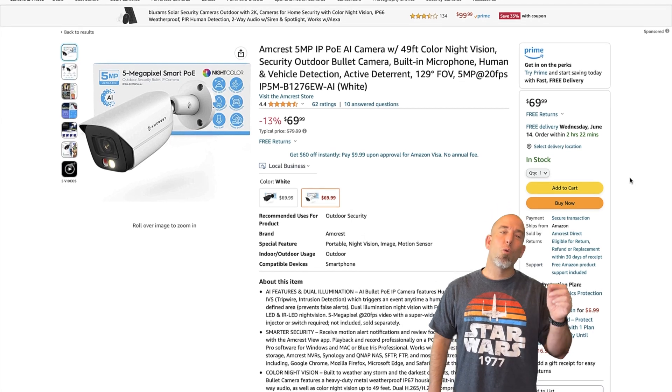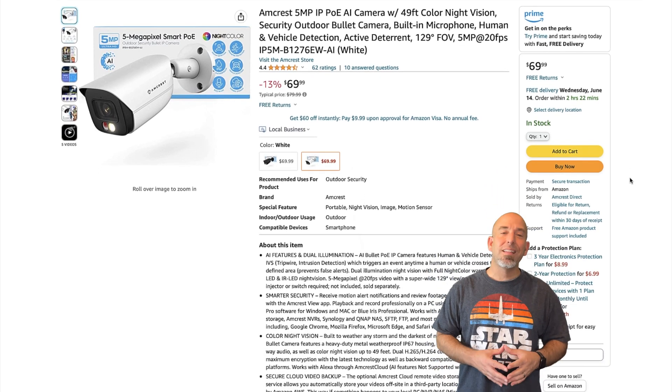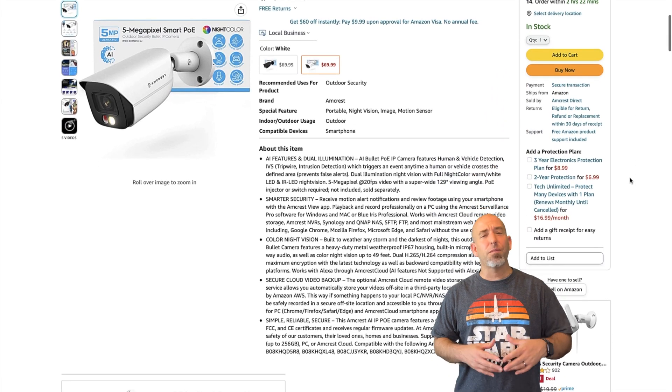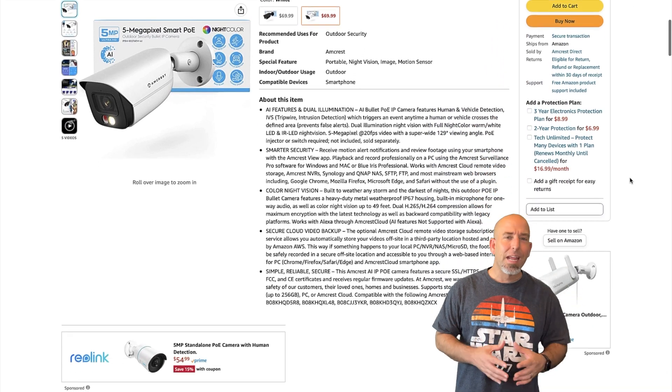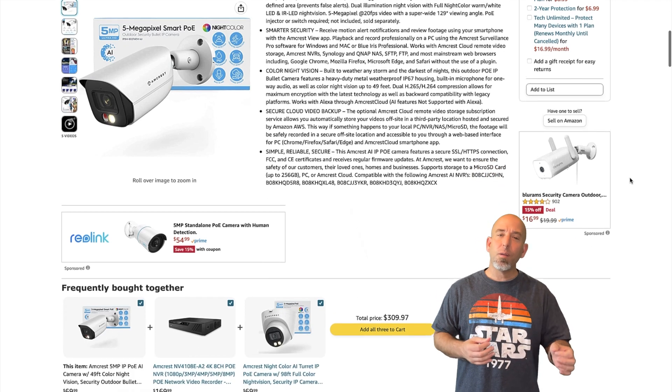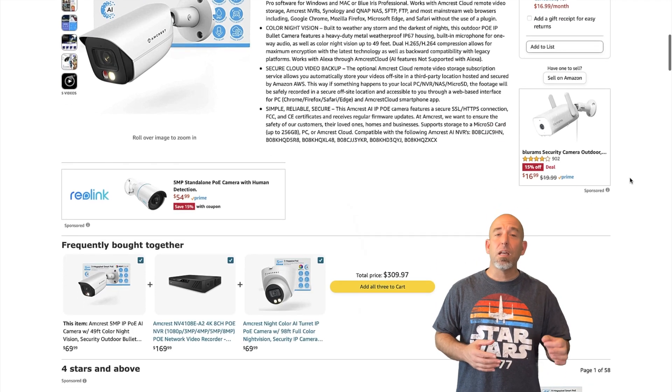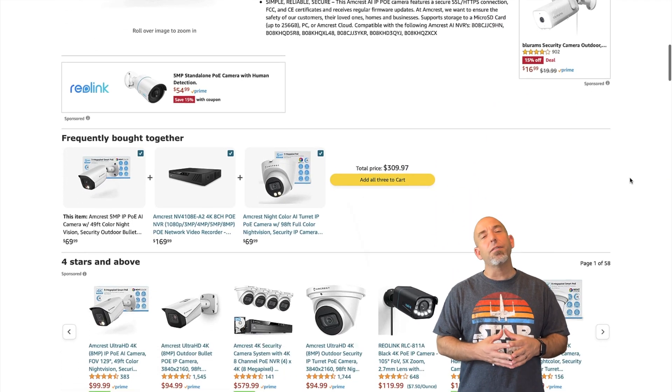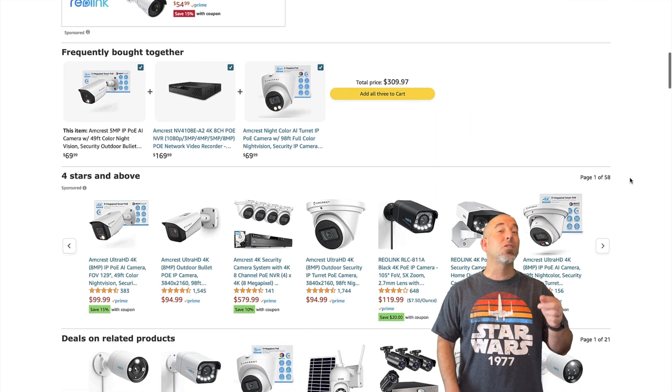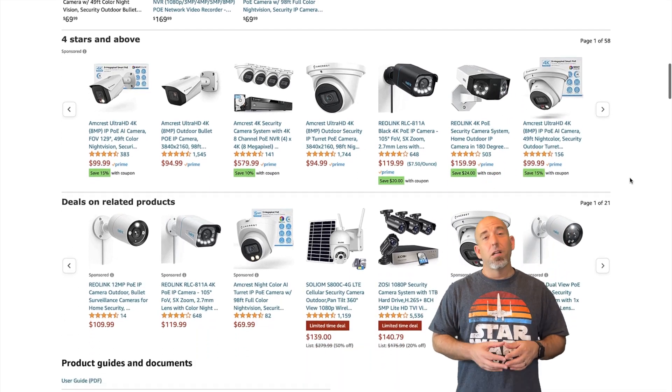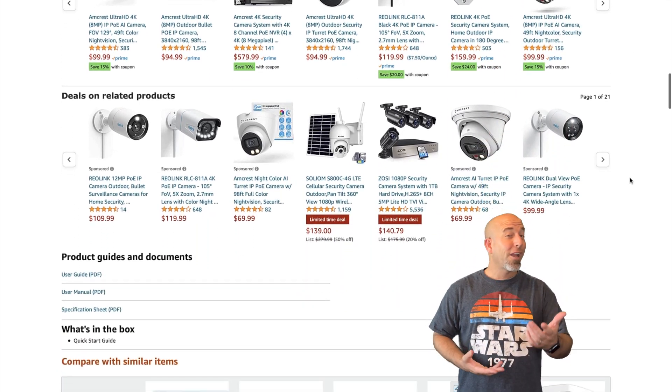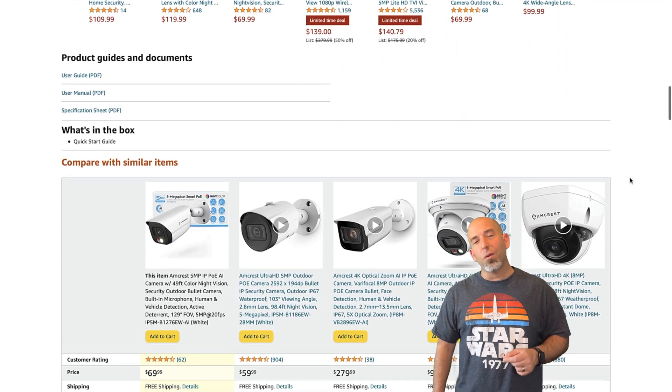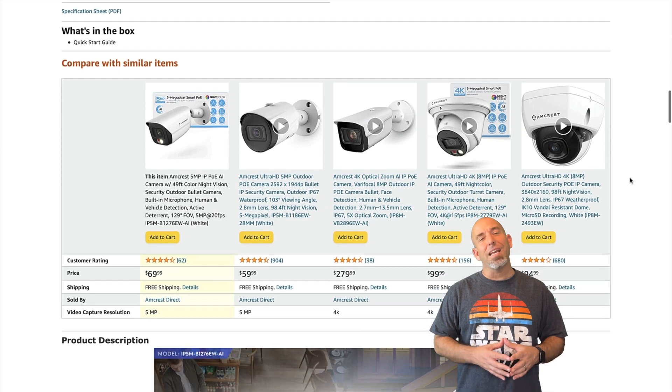Alright, so you can pick this thing up on Amcrest website for about 85 bucks. That's a little bit on the high end. If you head over to Amazon you can get it for about $70 which is a much better deal. So obviously if you're interested in this camera you're probably going to want to pick it up on Amazon.